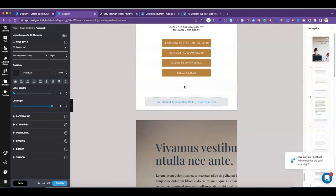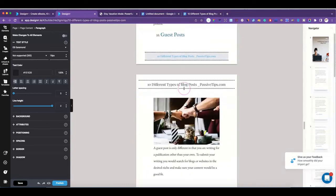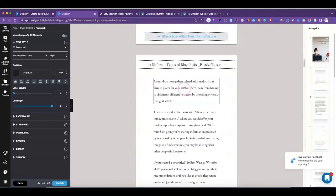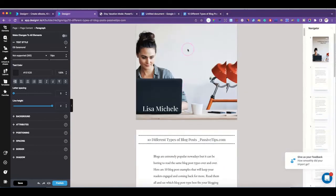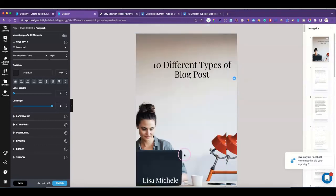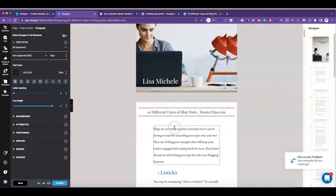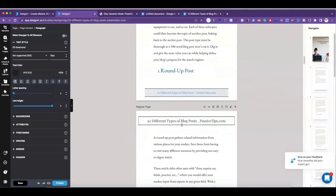Yeah, if you're going to use it definitely put your content in Google Docs and adjust the size first — this way when you come in here you don't have to do much in the way of adjusting the text.